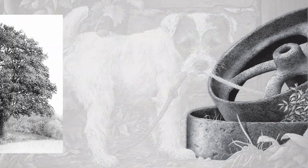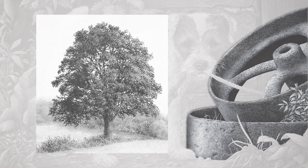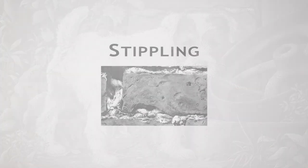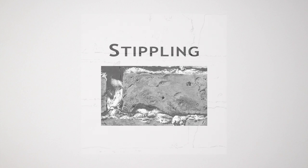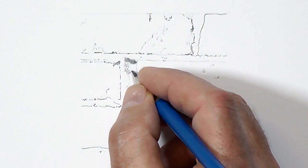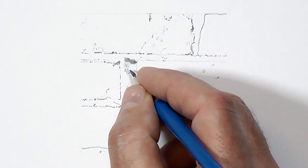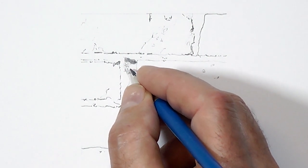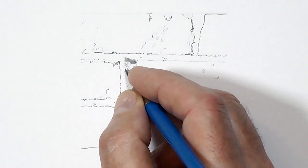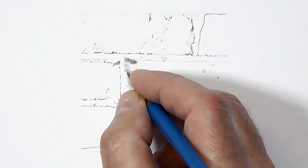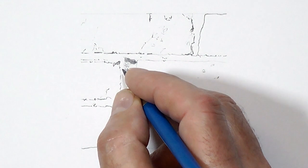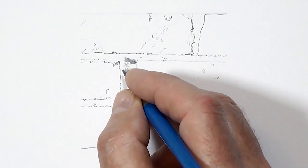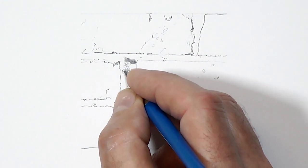The final technique you might like to investigate is stippling. This method uses the drawing of small dots and is best drawn to music with a steady beat—and I'm not joking, it actually does help to generate a rhythm. The more dots or marks you place in an area, the darker that area becomes.